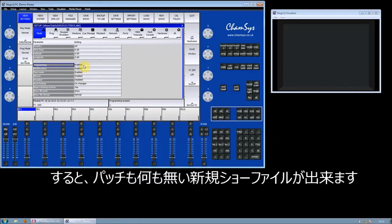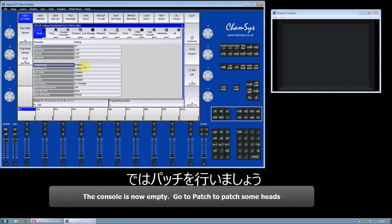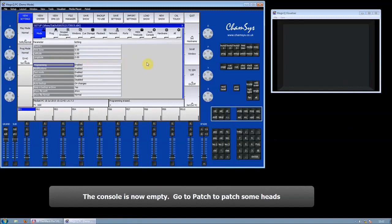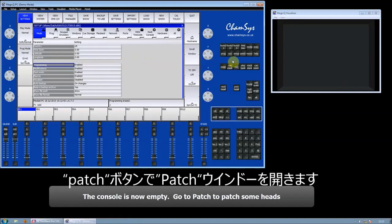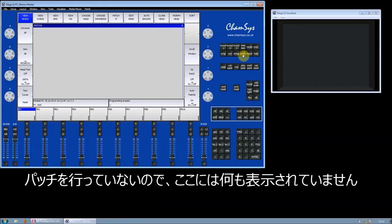This has now emptied MagicQ so there are no fixtures patched, and we're ready to patch our desired fixtures. So if we go across to the Patch window, you can see there are no fixtures.